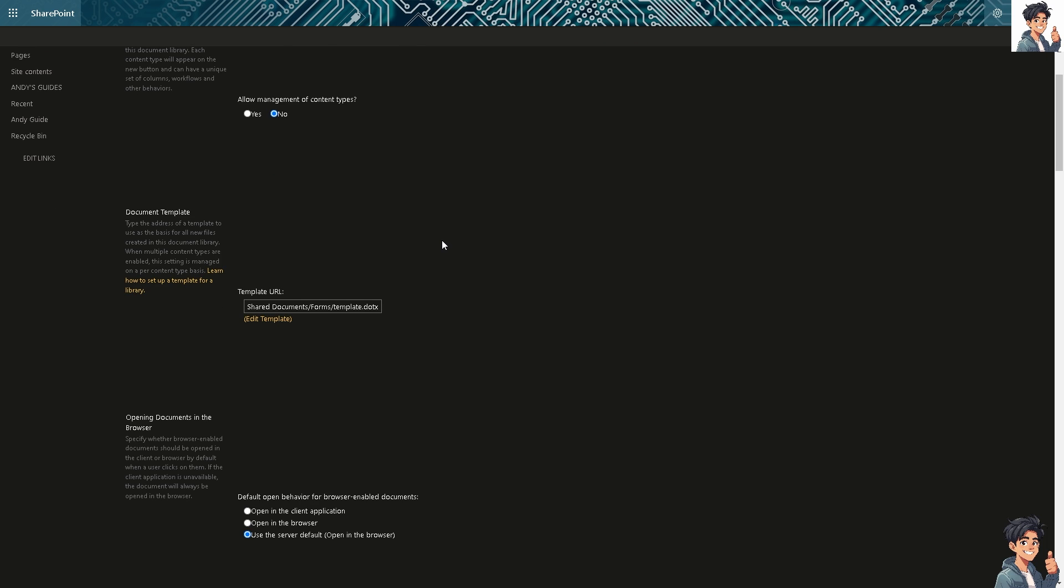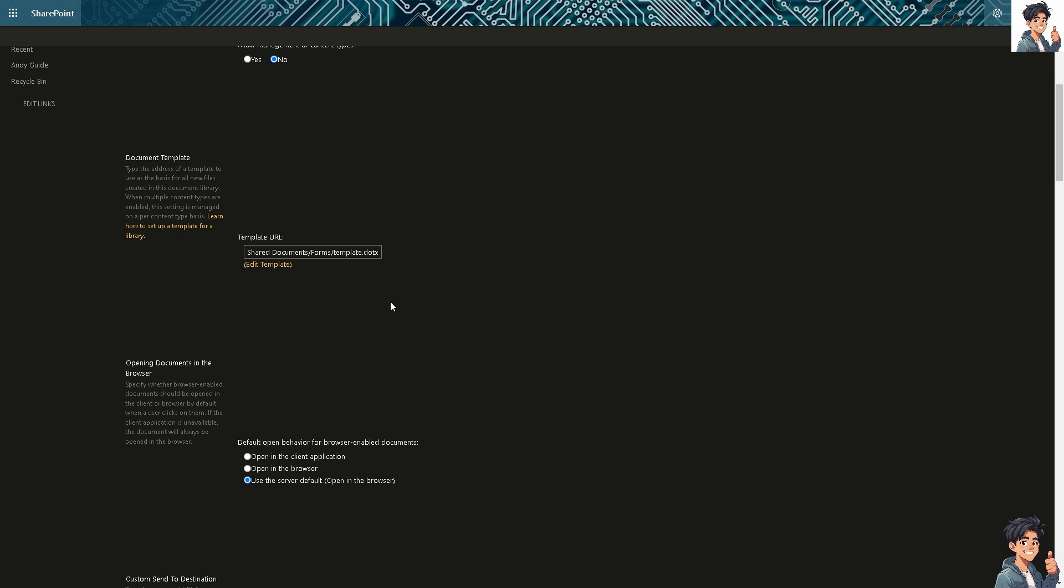But for now, I need you to make sure that we are putting in the right settings. That's why we're going to make sure that whenever we open any SharePoint files in desktop app, it will be on the default. Alright. You see, this is going to be the magic section where it says you have three options here. Default open behavior for browser-enabled documents.